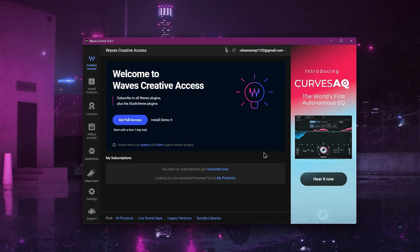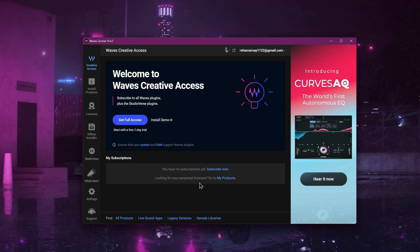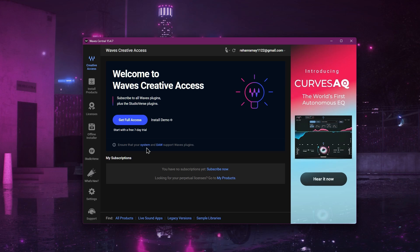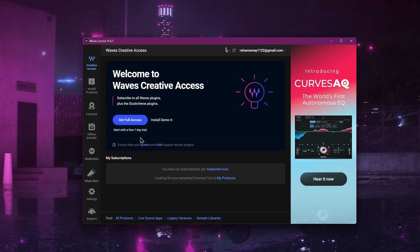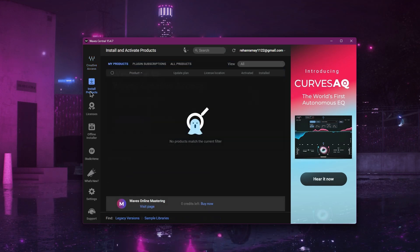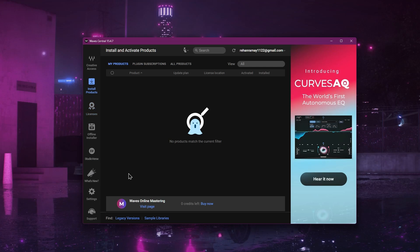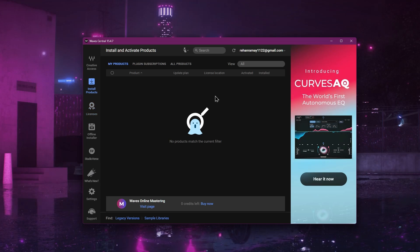Once you're logged in, you'll see your subscriptions on the screen. On the left side of the app, click on the option that says Installed Products. Here, you will see all the plugins that are already on your account.